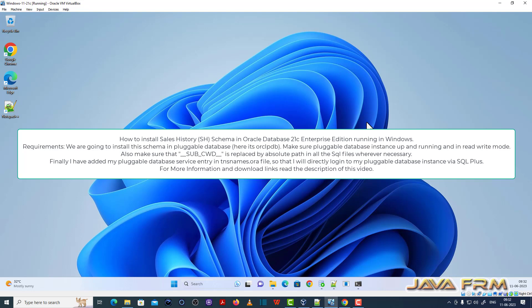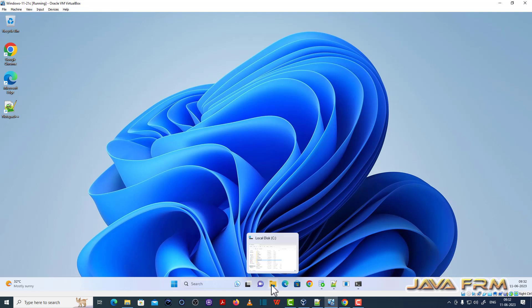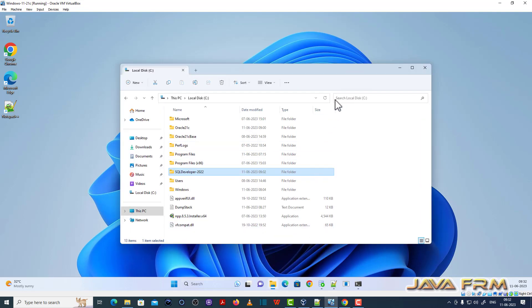Sales history schema is a very large schema, contains lot of data files and SQL. So let us see how to install that.